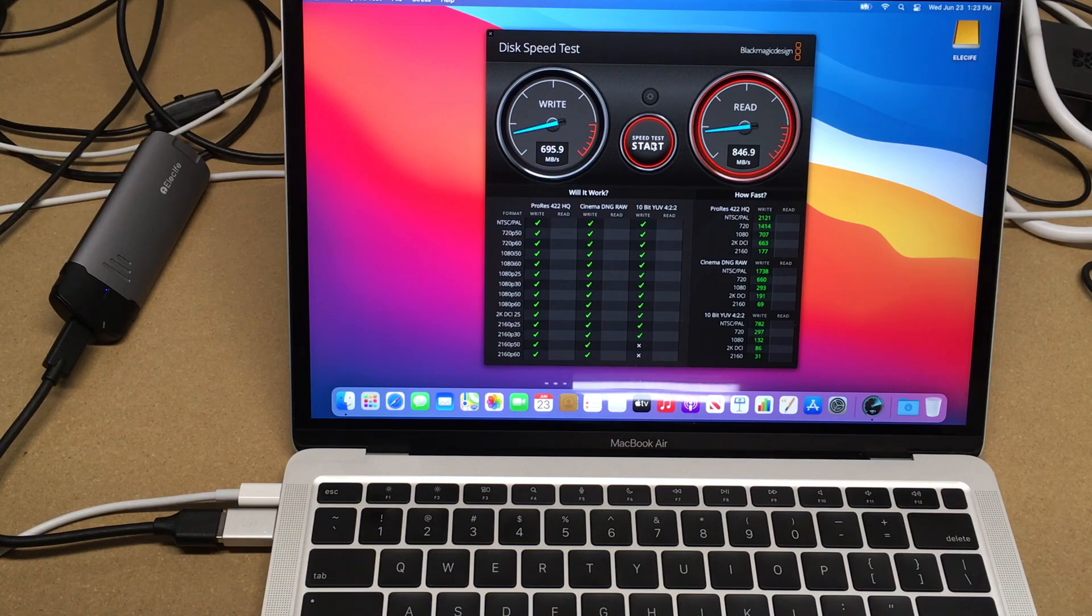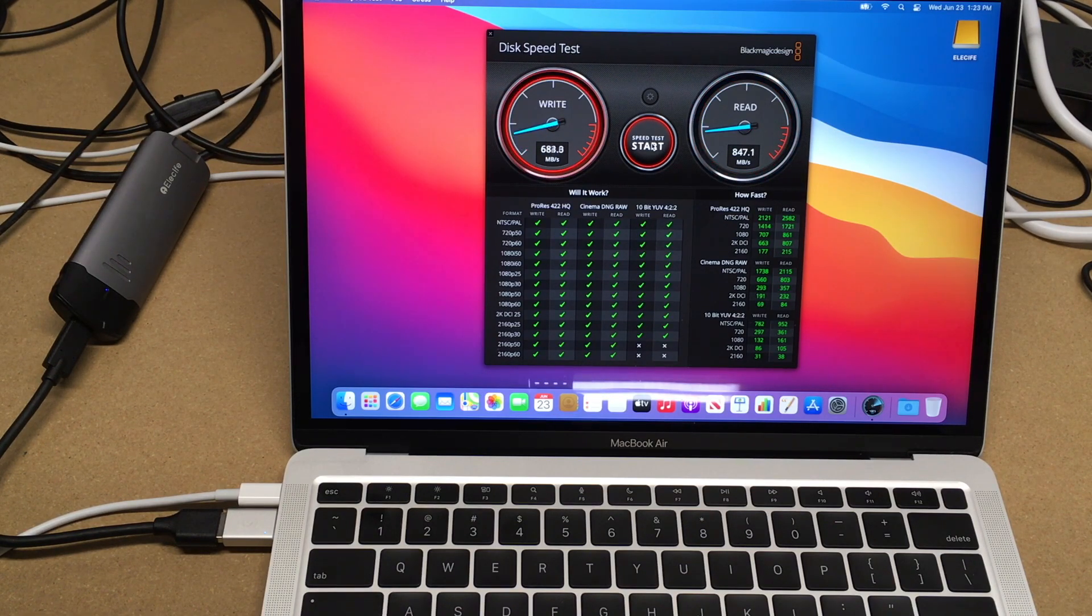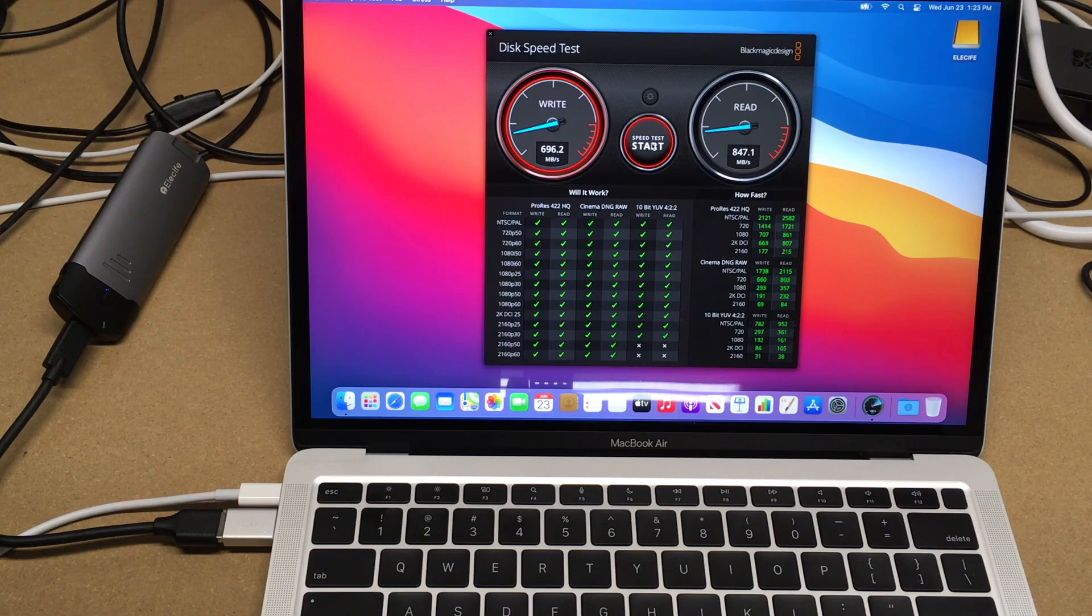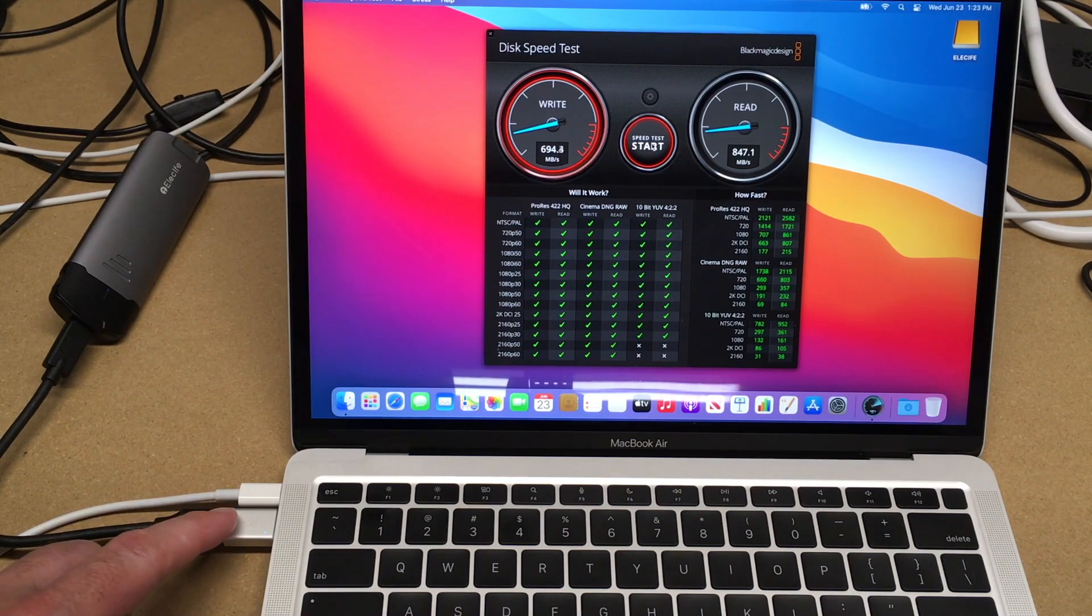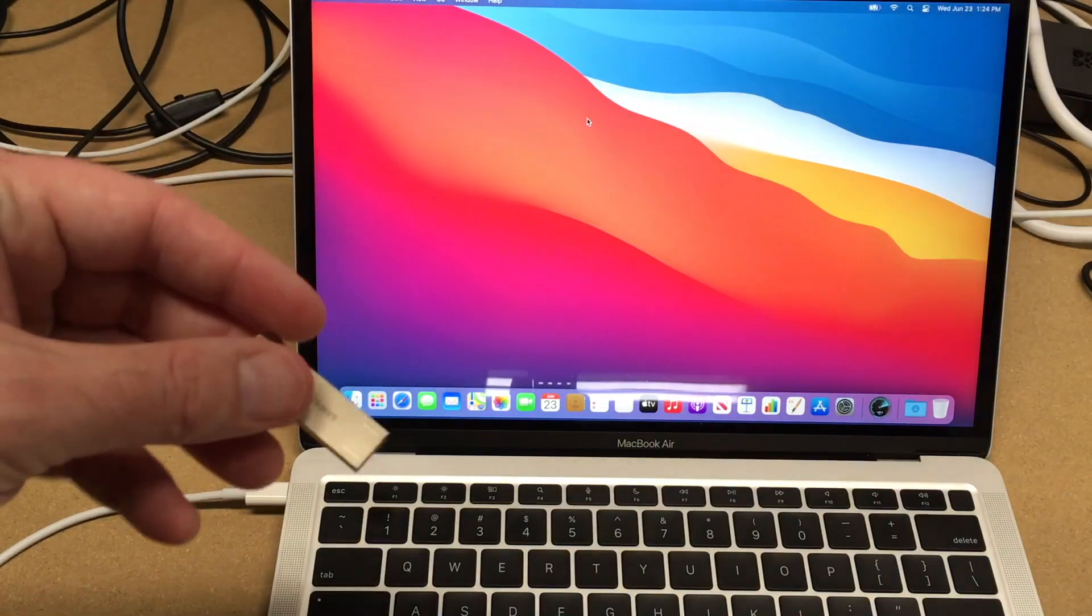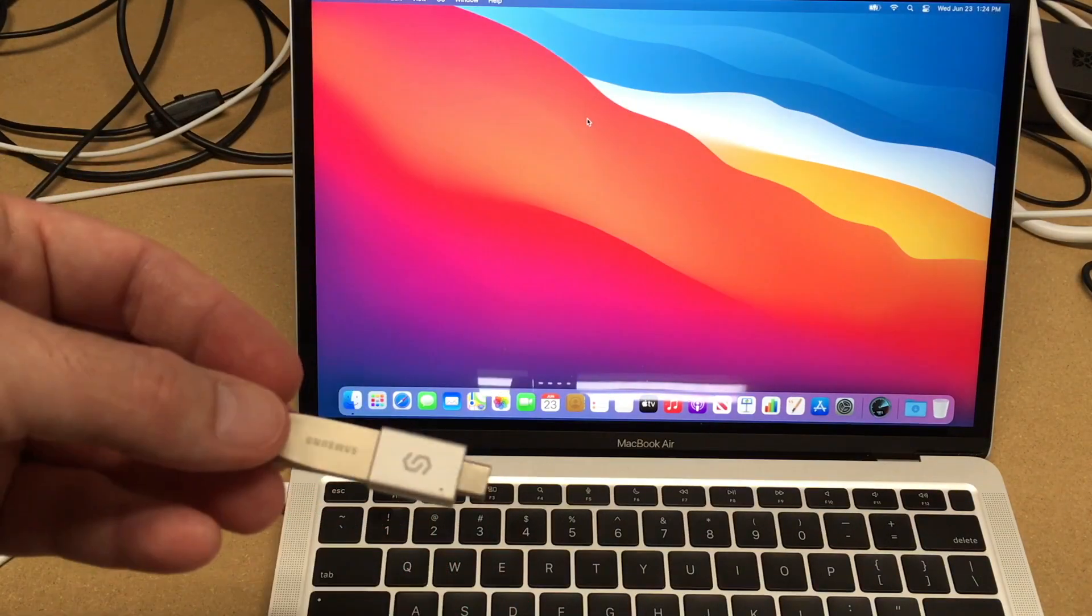We're getting about 700 megabytes per second write and about 850 read. That was actually similar speed to what I was getting with the USB-C interface. This adapter doesn't appear to be slowing this down at all. Next I'll just try a regular flash drive.